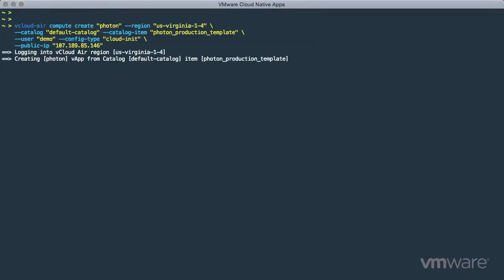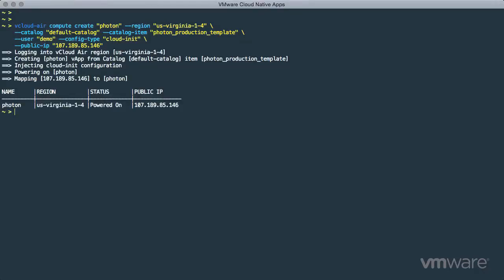Once the Photon instance has been created and powered on, we are presented with a confirmation and notification that a public IP address is available. Again, we use the vCloud Air utility to easily establish an SSH session to the Photon environment.